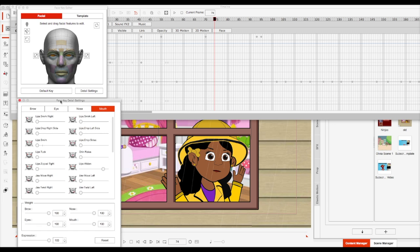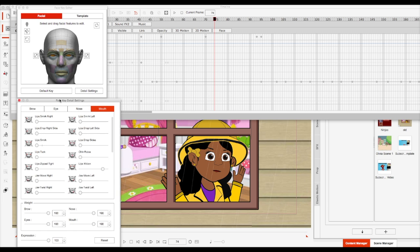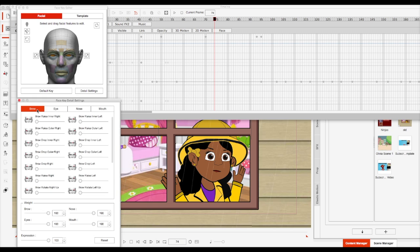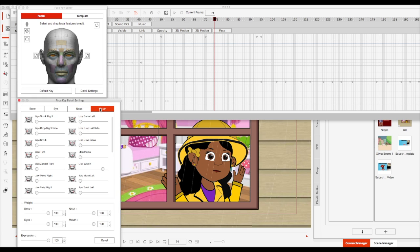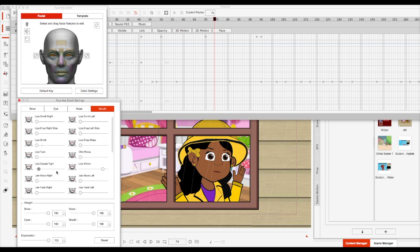And with the Face Key Editor, this Details button right here, when you convert your character into a G2 Plus character, you have the brow, the eyes, the nose, and the mouth. And from there you can manipulate that same expression even more. So in this case, I wanted as she exhales, I wanted her mouth to slowly close more. And as you can see, same sprite, which is beautiful.